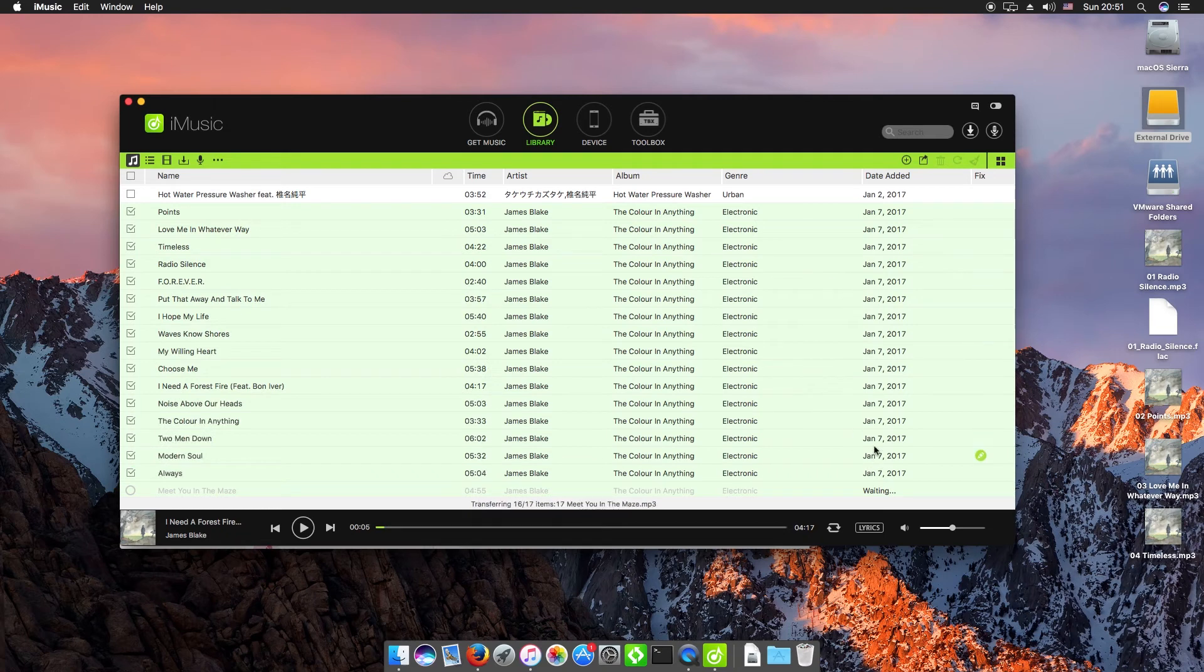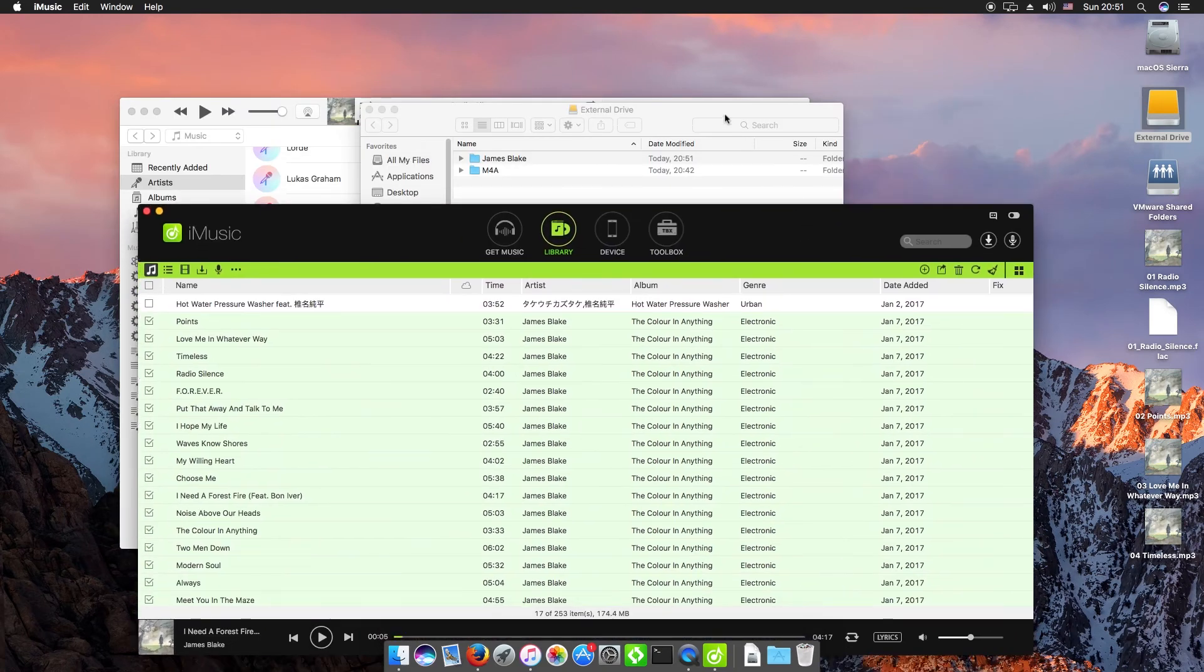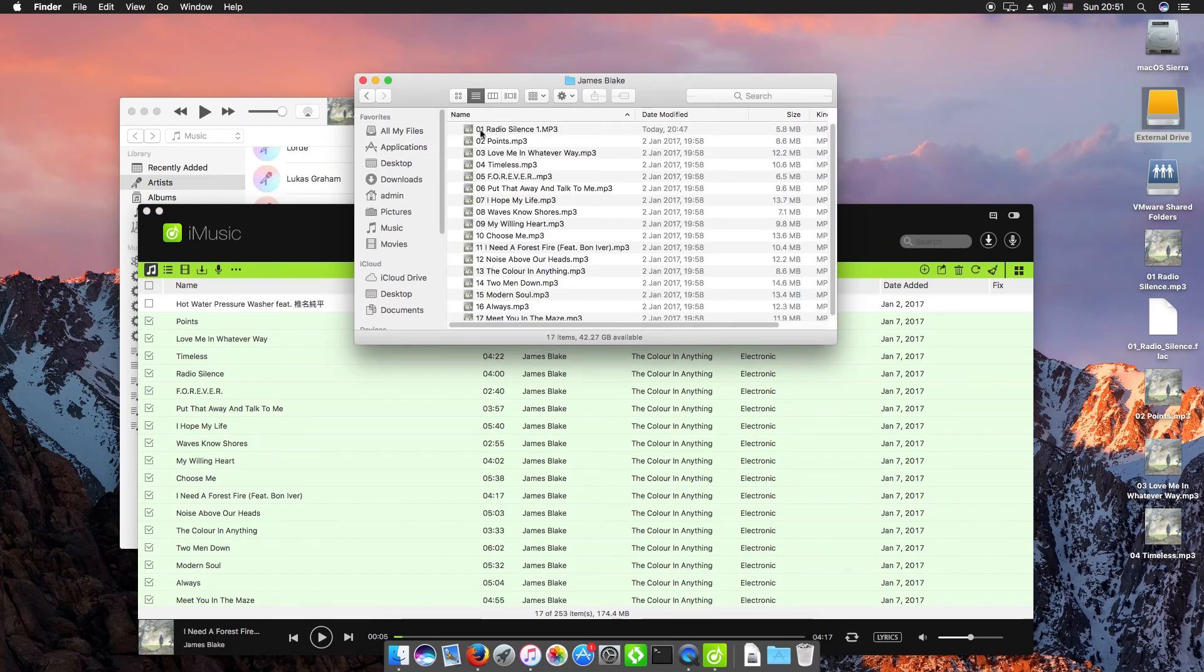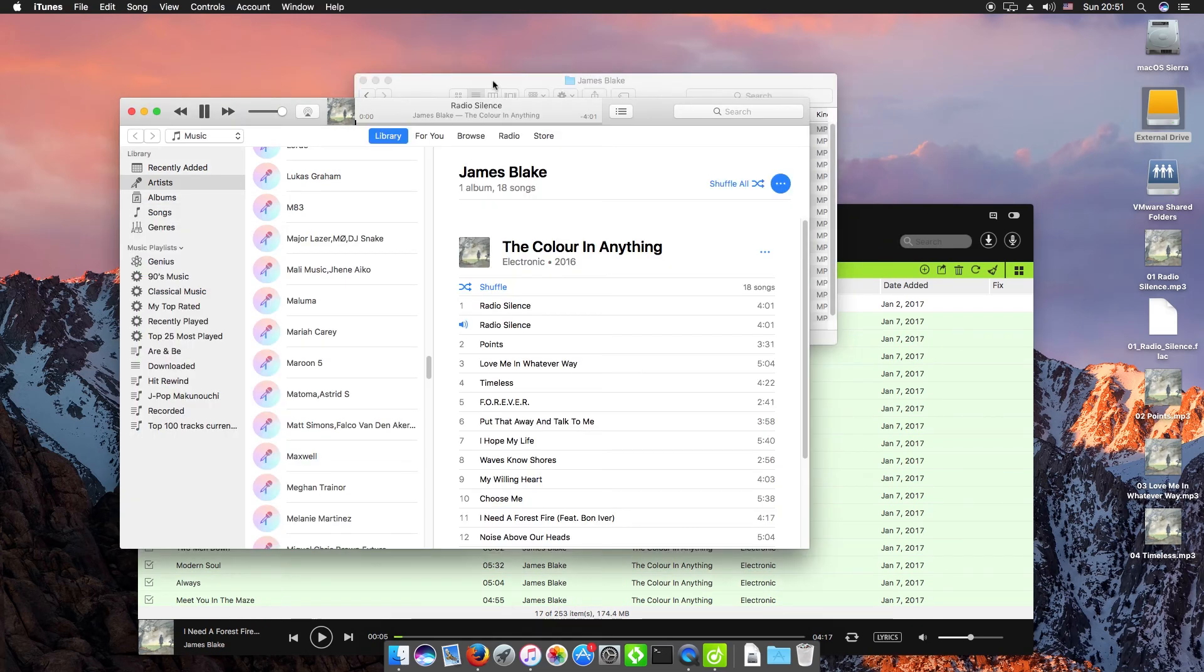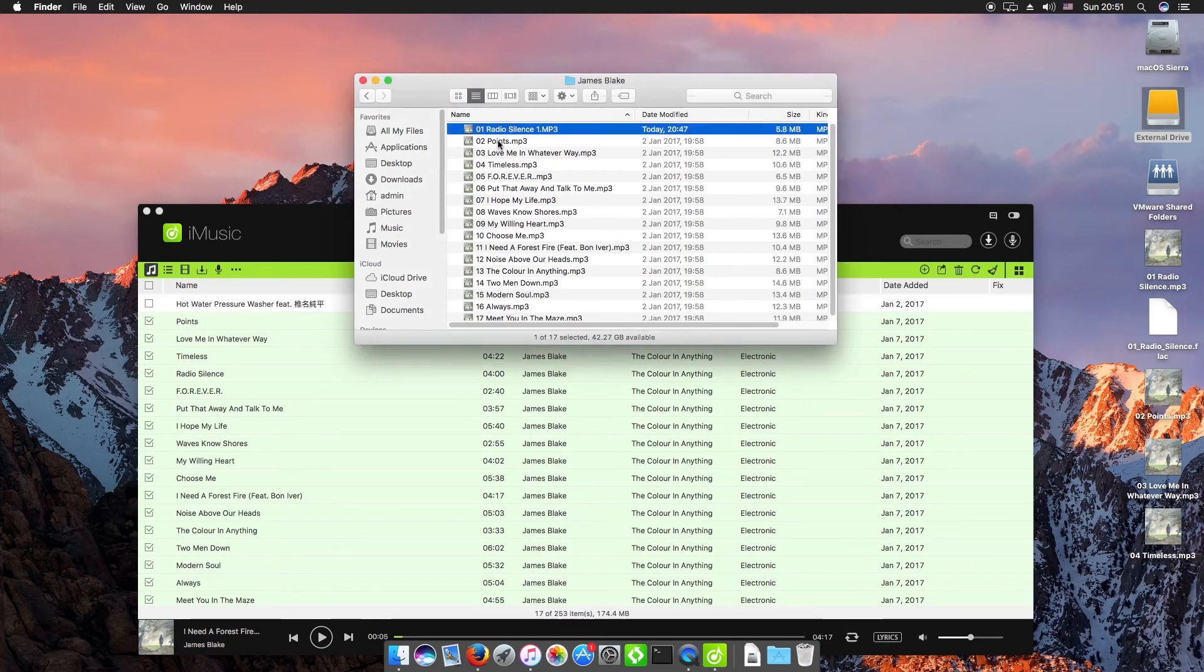There we go. We can double-click our external drive and here we have James Blake, and there's all of our files.